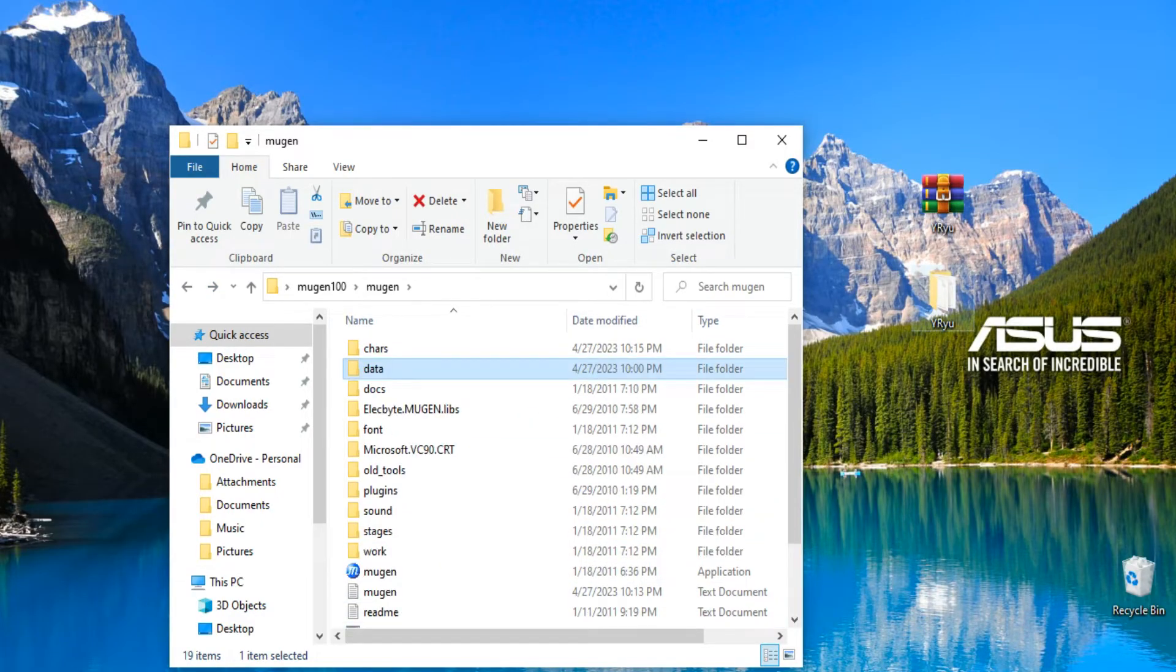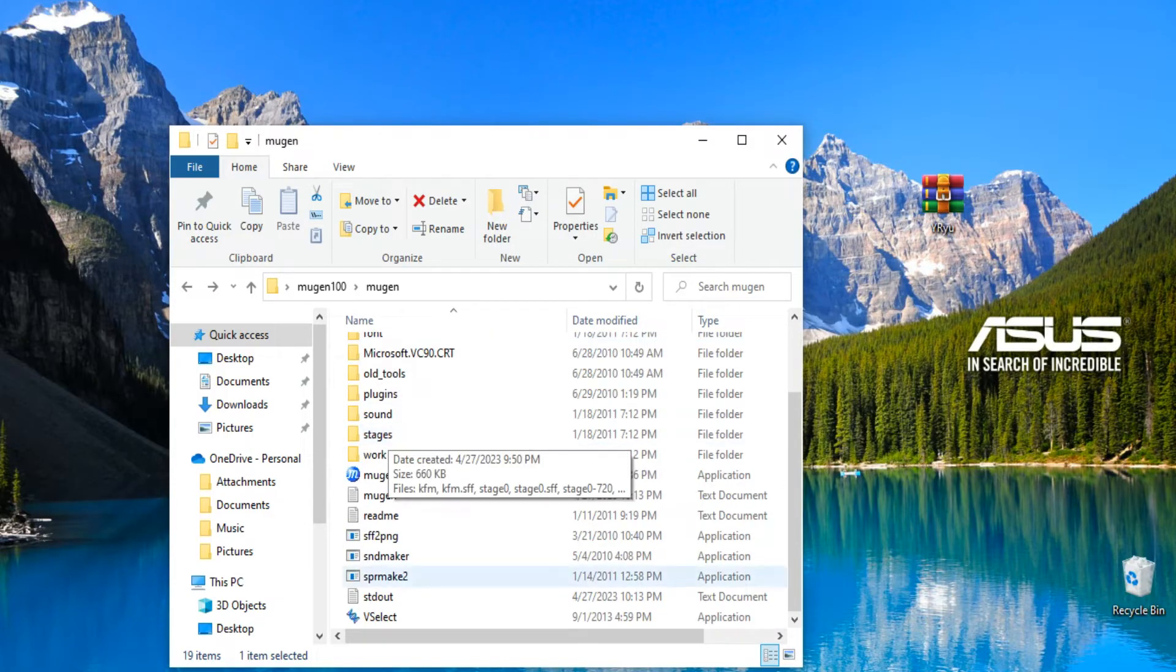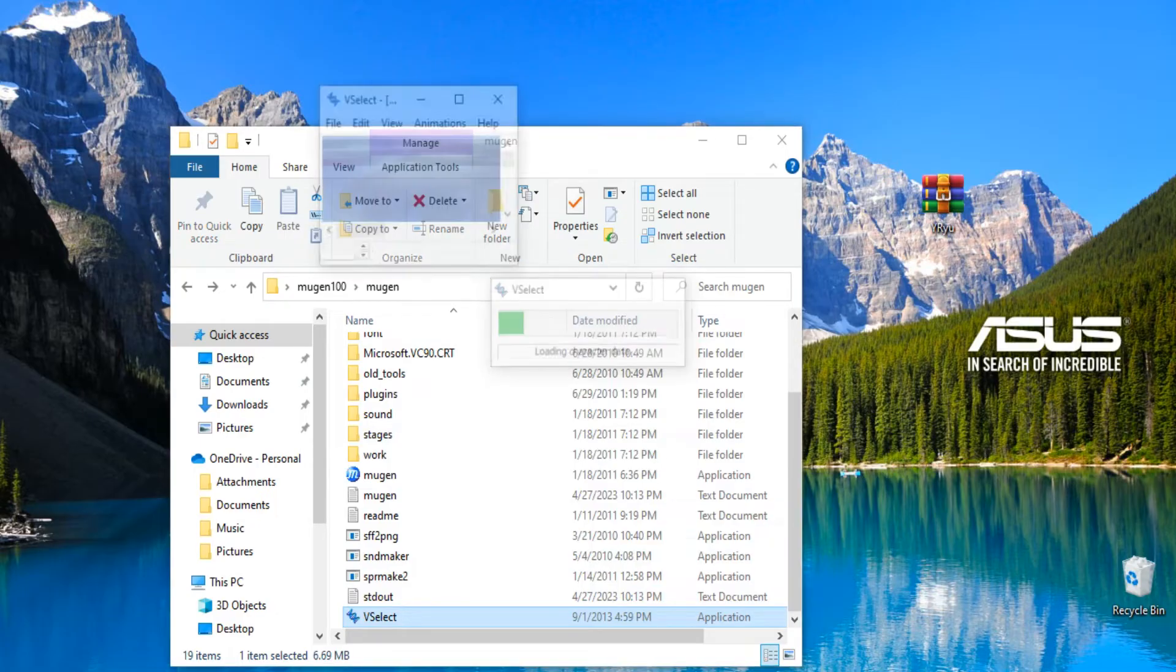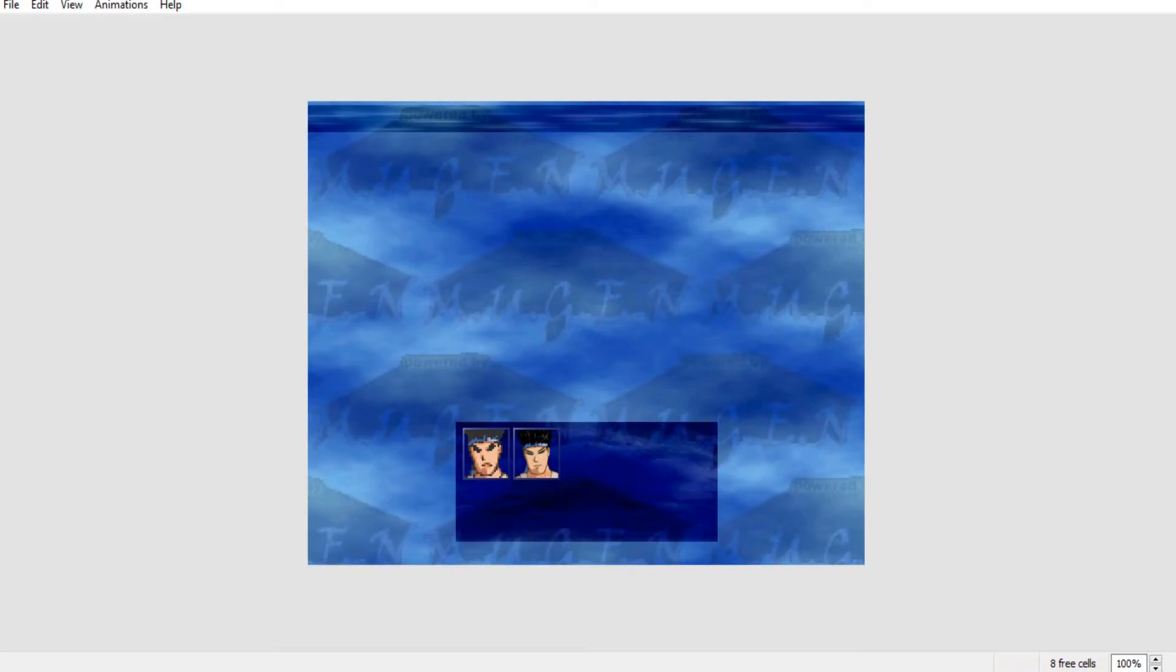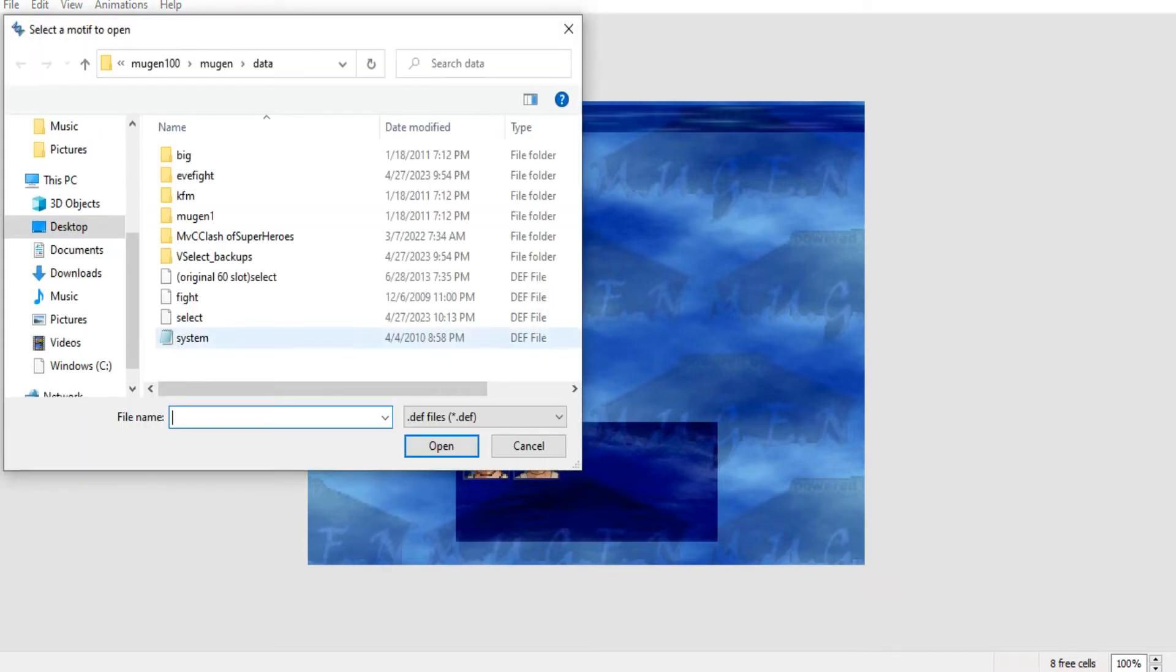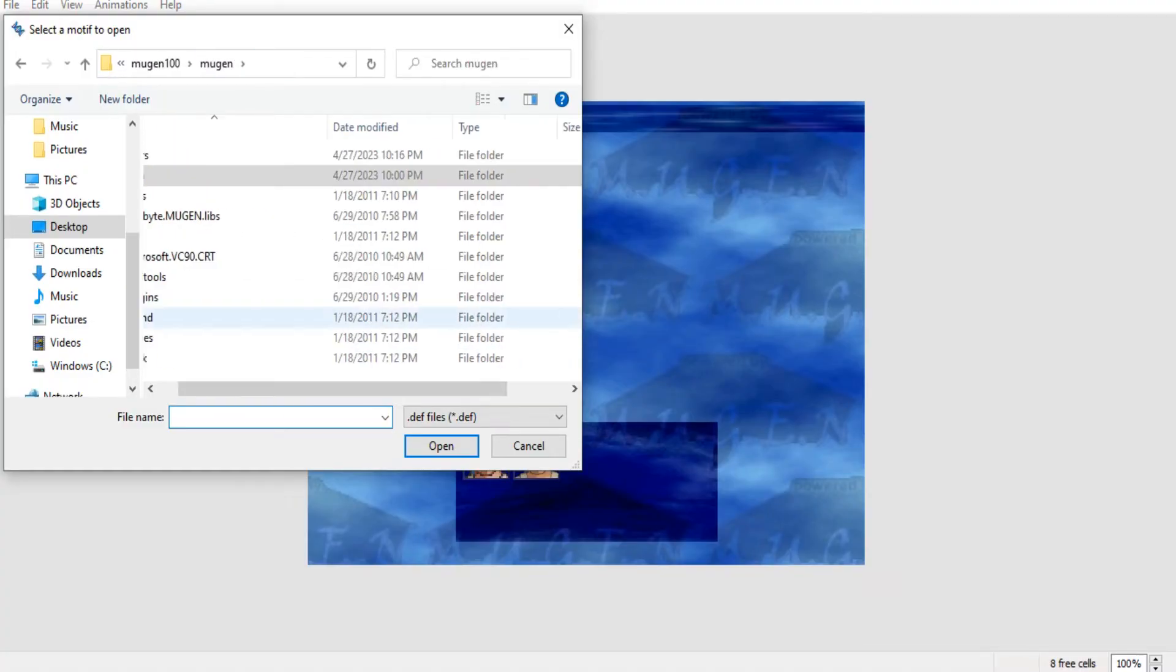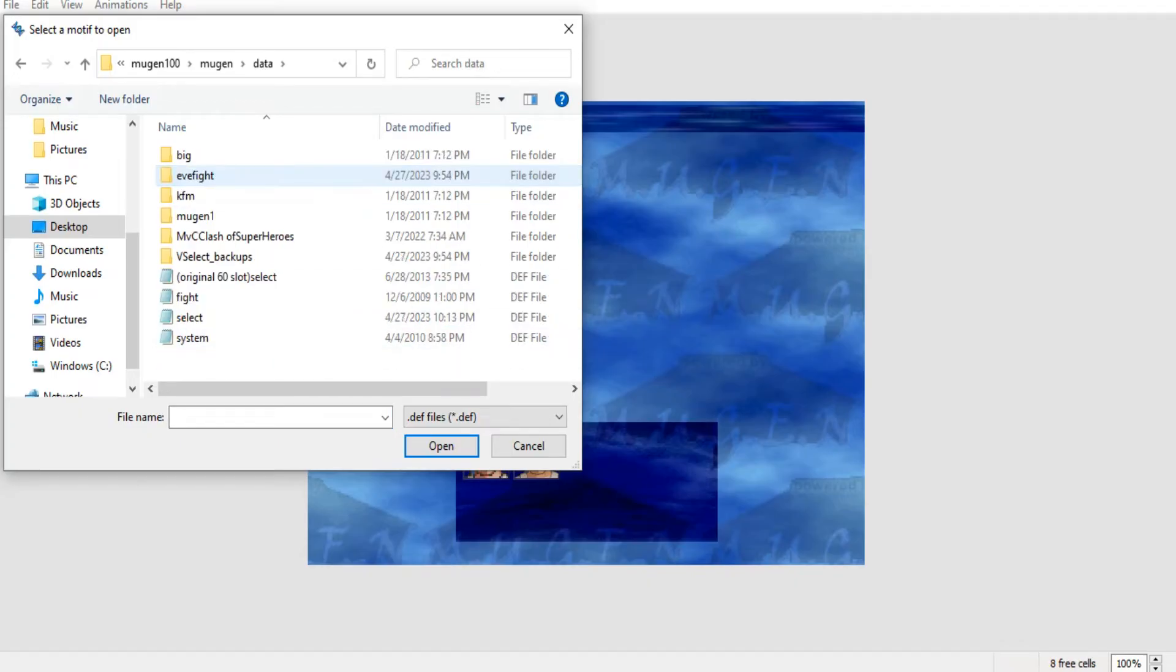So if you don't want to go through all the typing, if you download V select and put it right here in your Mugen, we're gonna put Ryu in the characters folder. Okay. Now we're gonna open up V select. Now you have to wait a second, it's loading everything. All right, we're gonna do this. Now if you notice we got two Kung Fu Man's here. We're gonna go to file, open motif.